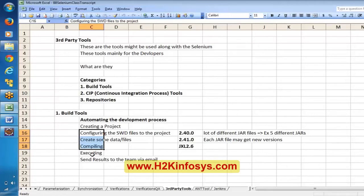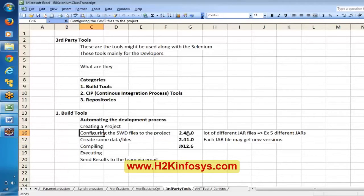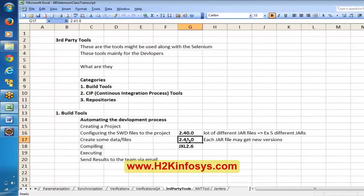Say if I basically want to execute a Java program, these are the three prerequisites. For example, we configured version 2.40. When executing, I want to check the internet if a new version is available, and I want to make use of that new version in our project.